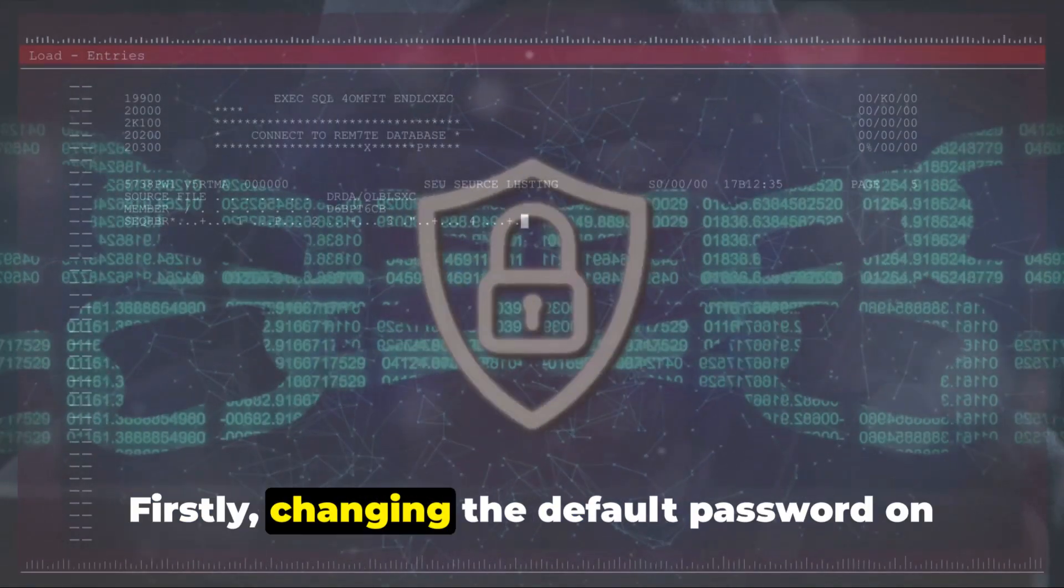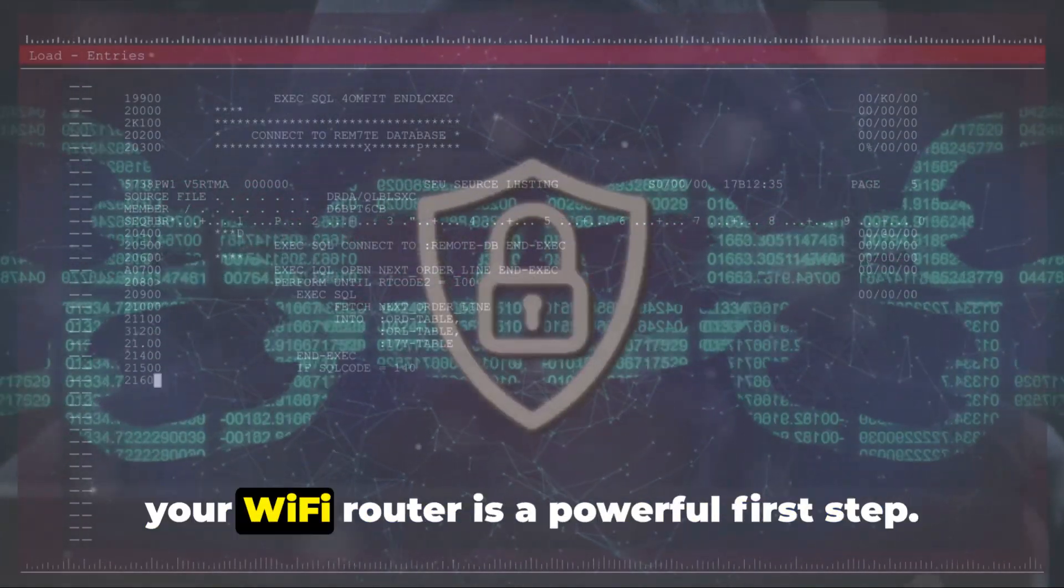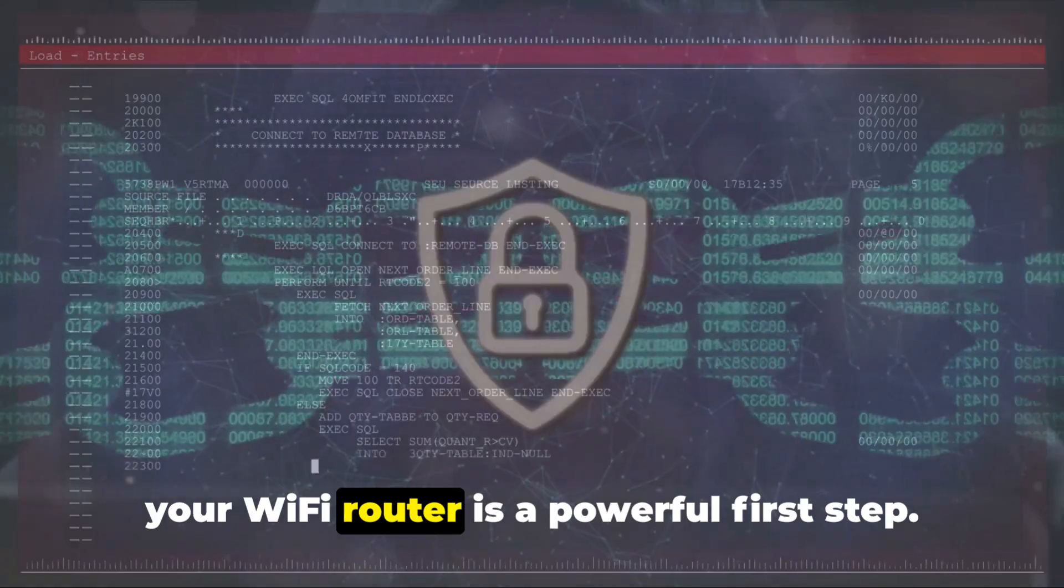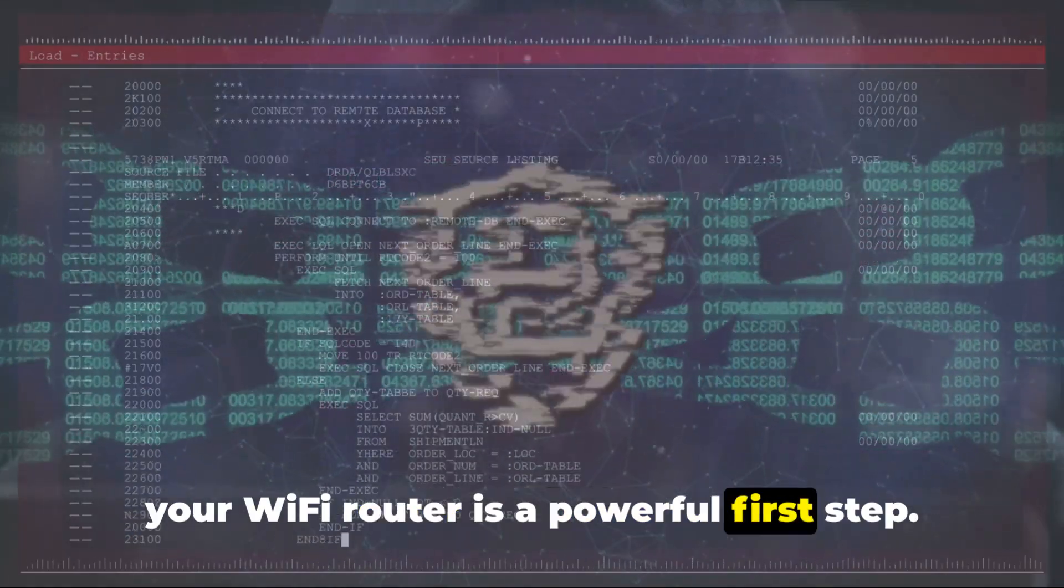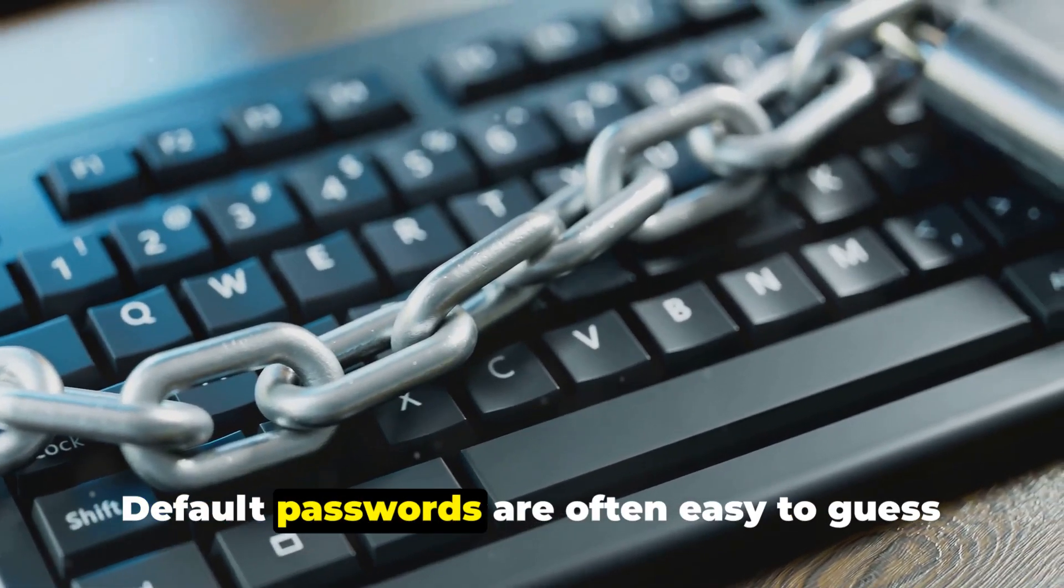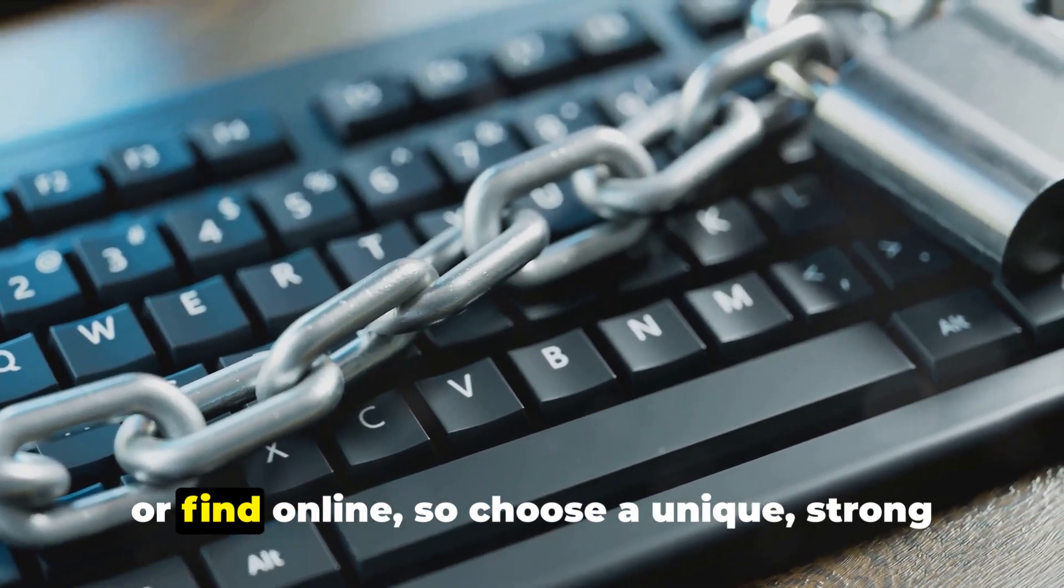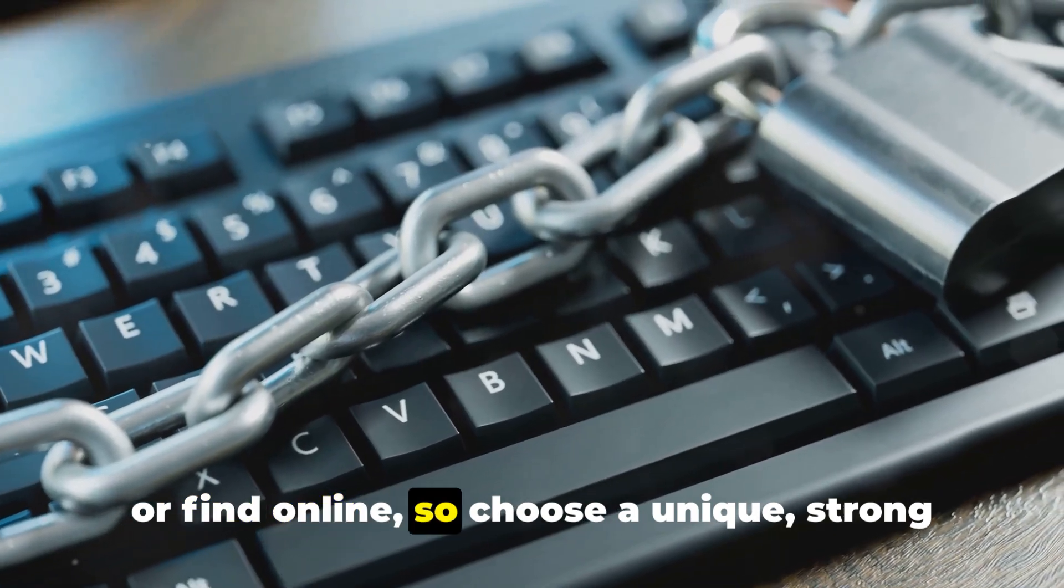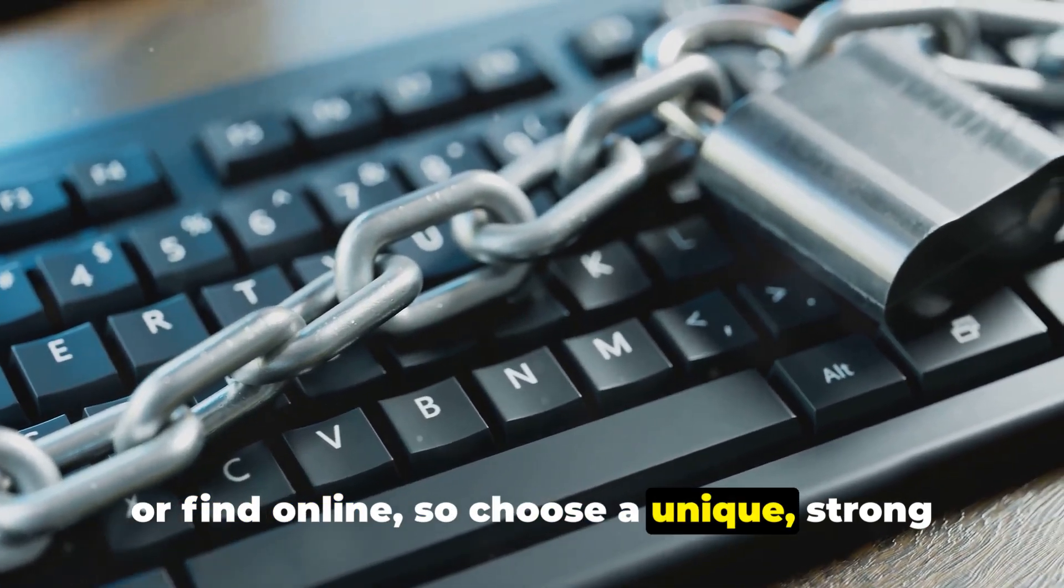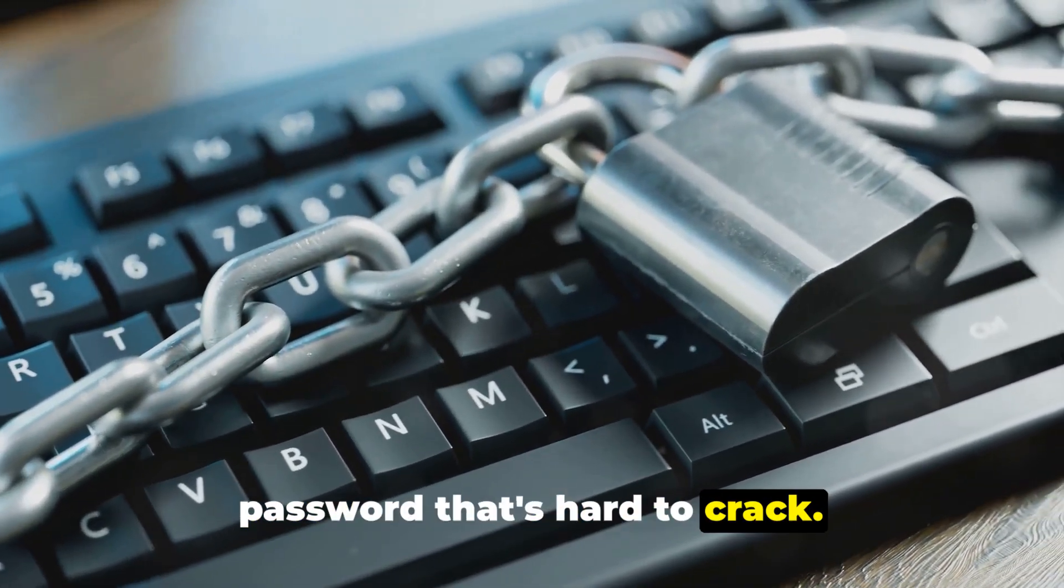Firstly, changing the default password on your Wi-Fi router is a powerful first step. Default passwords are often easy to guess or find online, so choose a unique strong password that's hard to crack.